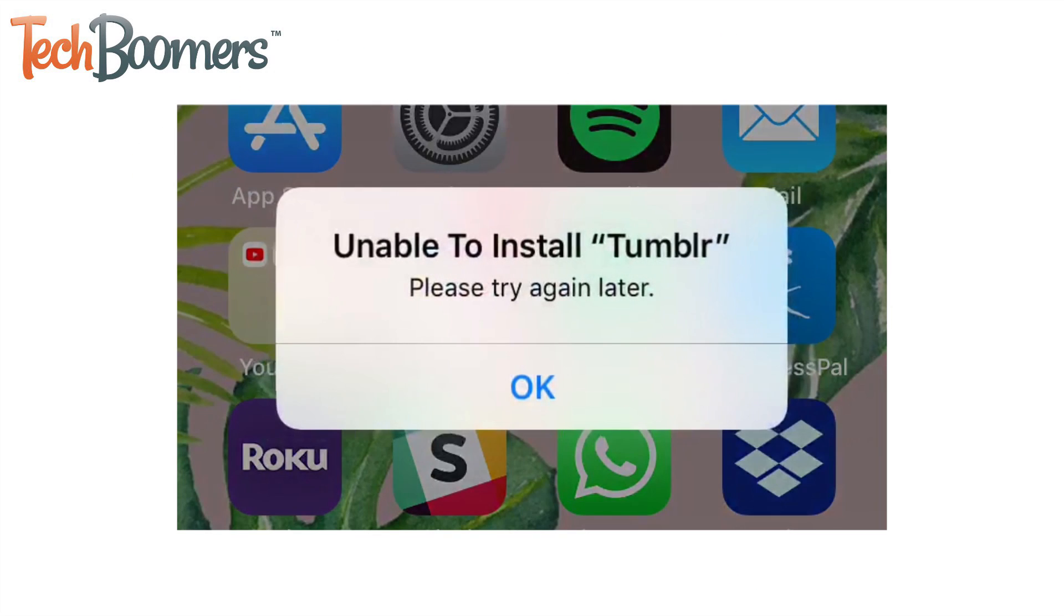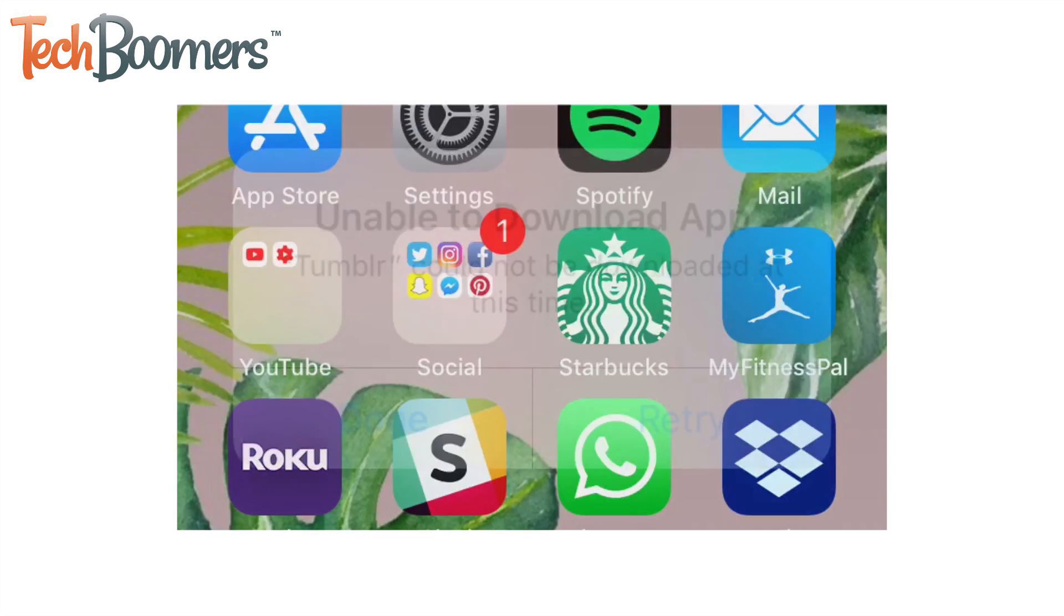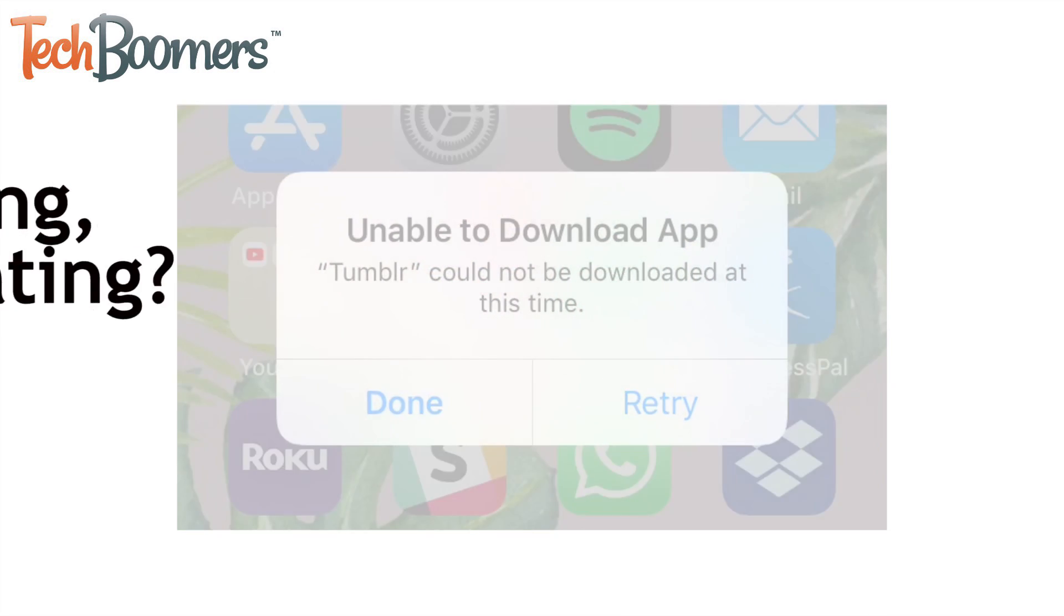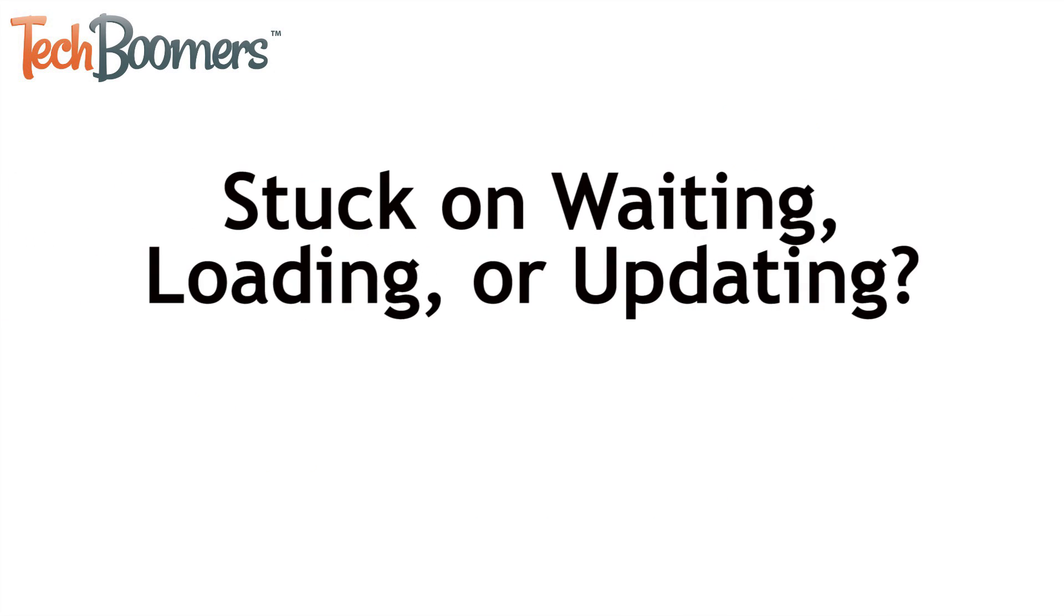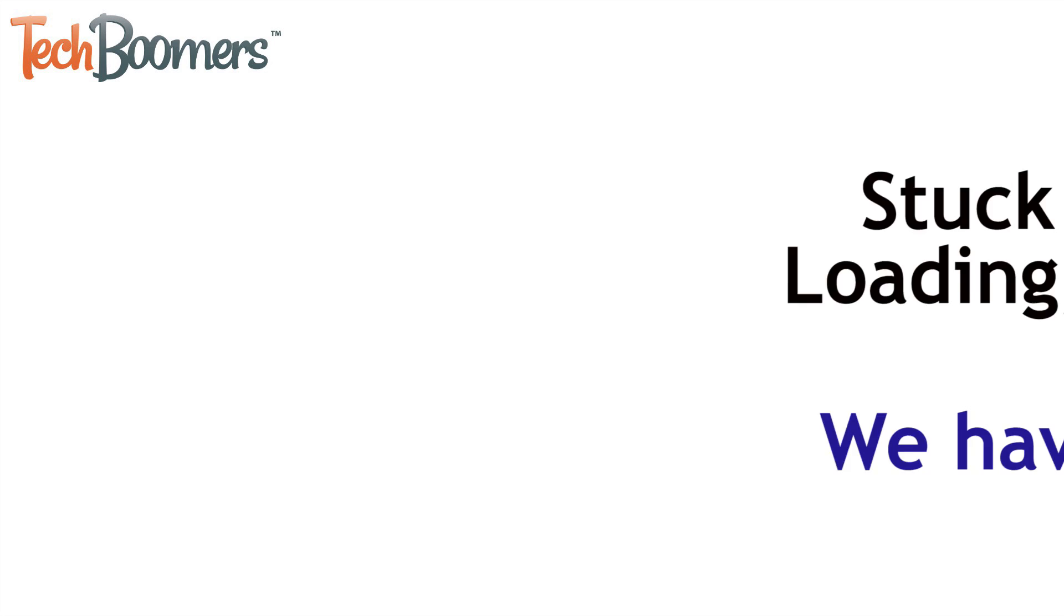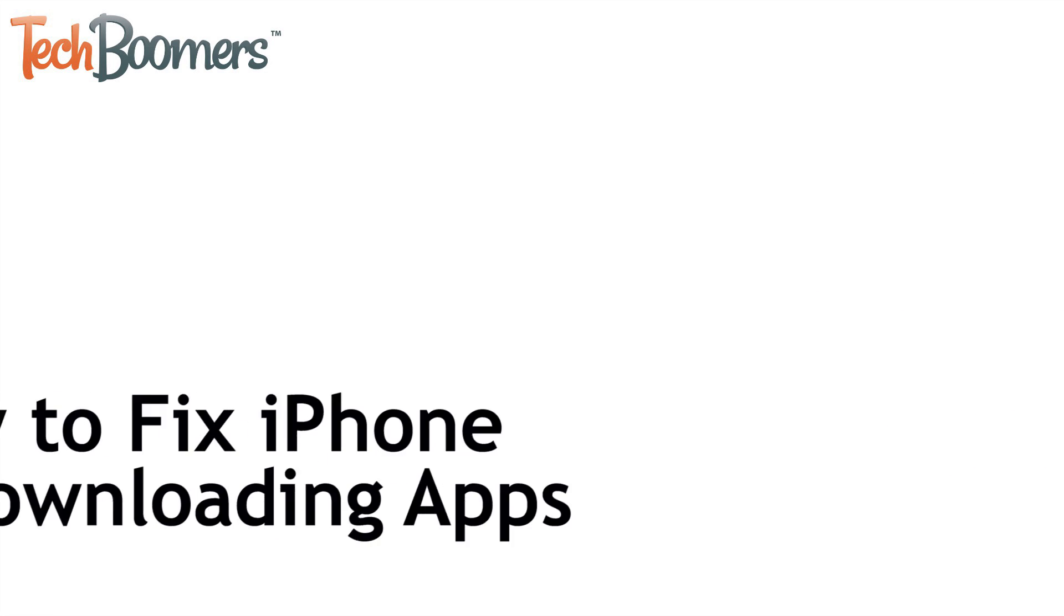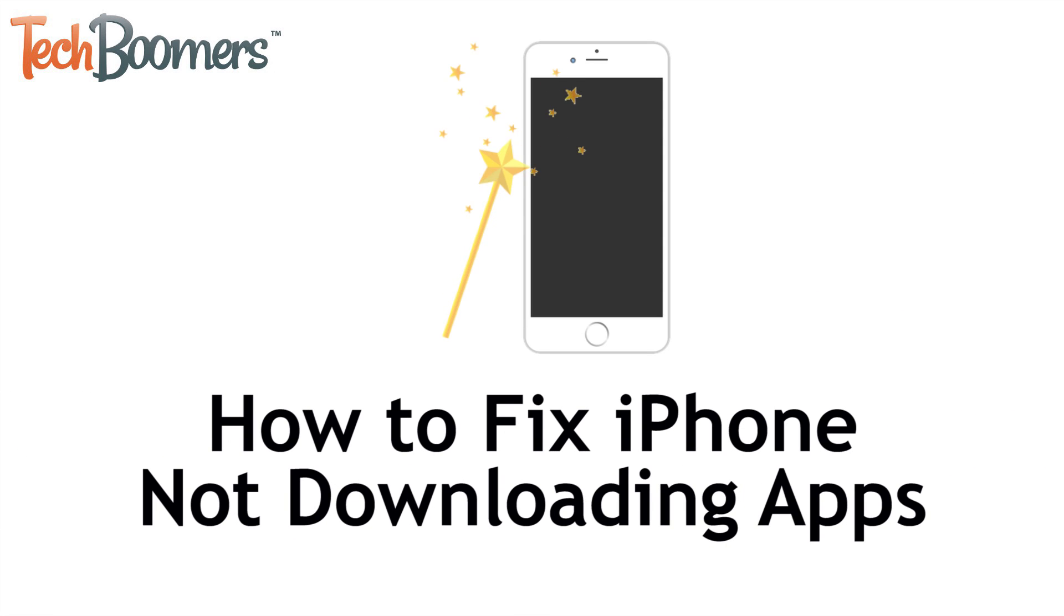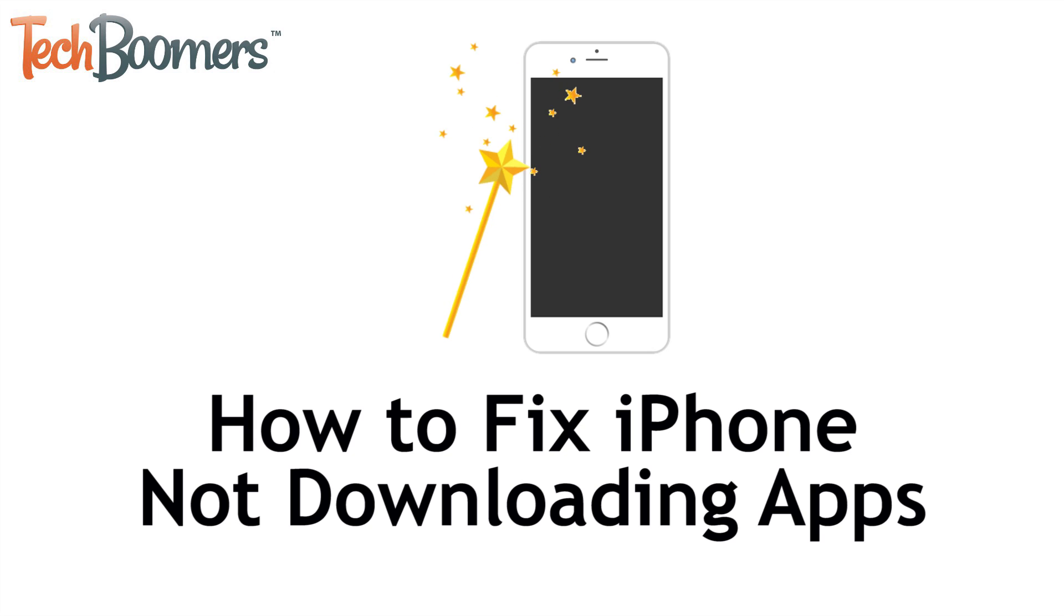Many people have had issues when trying to download apps on their iOS devices. Whether you have an app stuck at waiting, loading, or even updating, we have a solution for you. I'm Jessica from techboomers.com, and in this video, I'll be showing you 9 things you can do to fix an iOS device that's not properly downloading apps. Now let's get started.